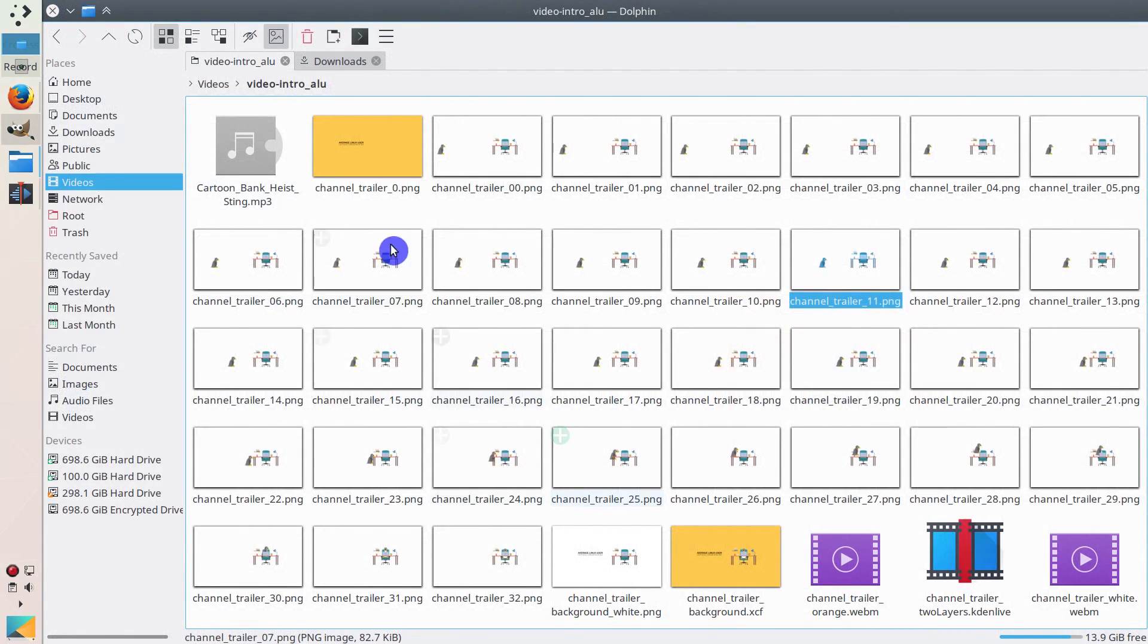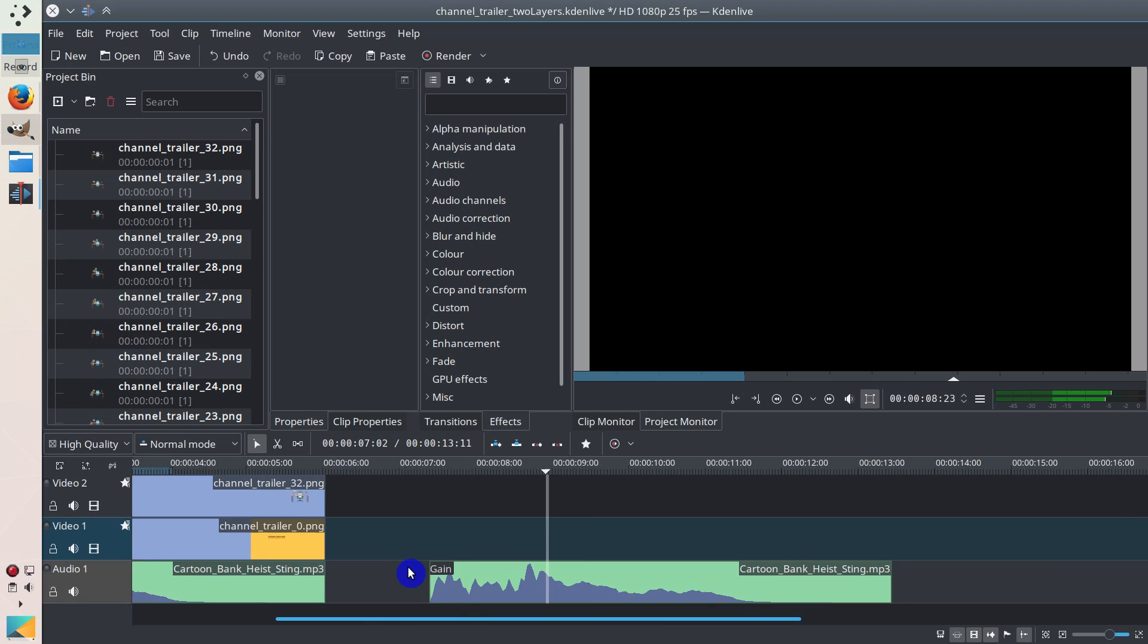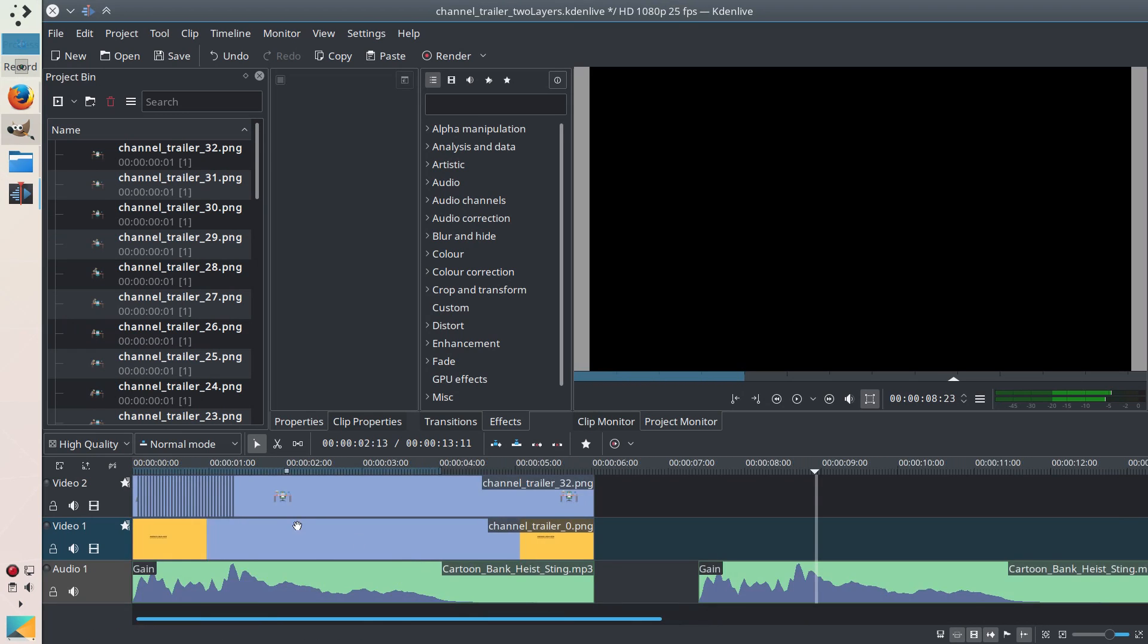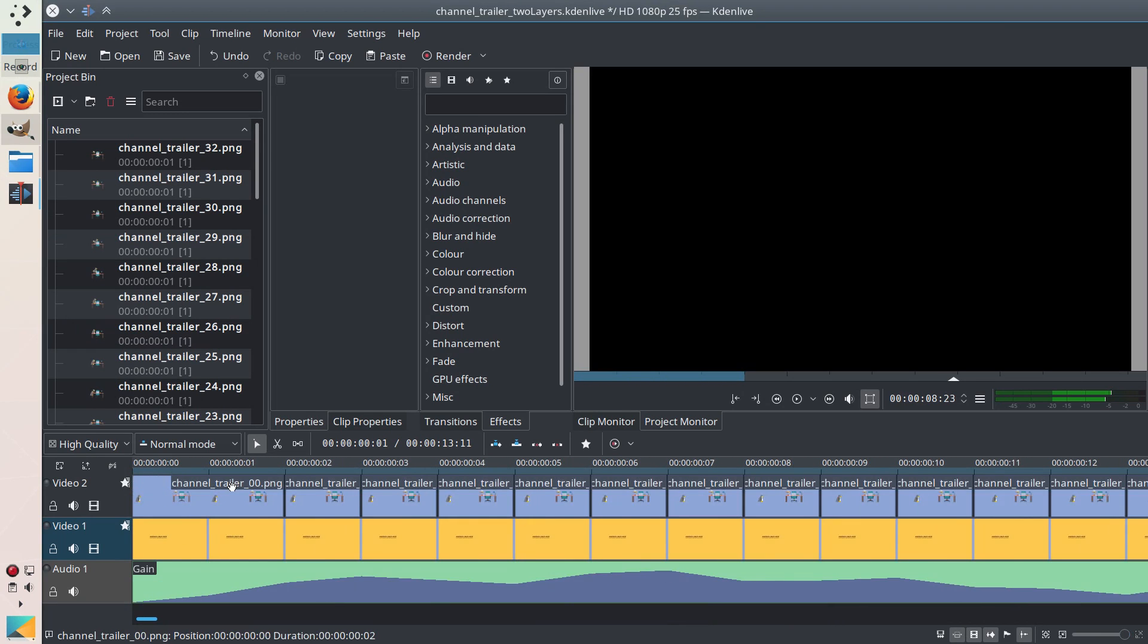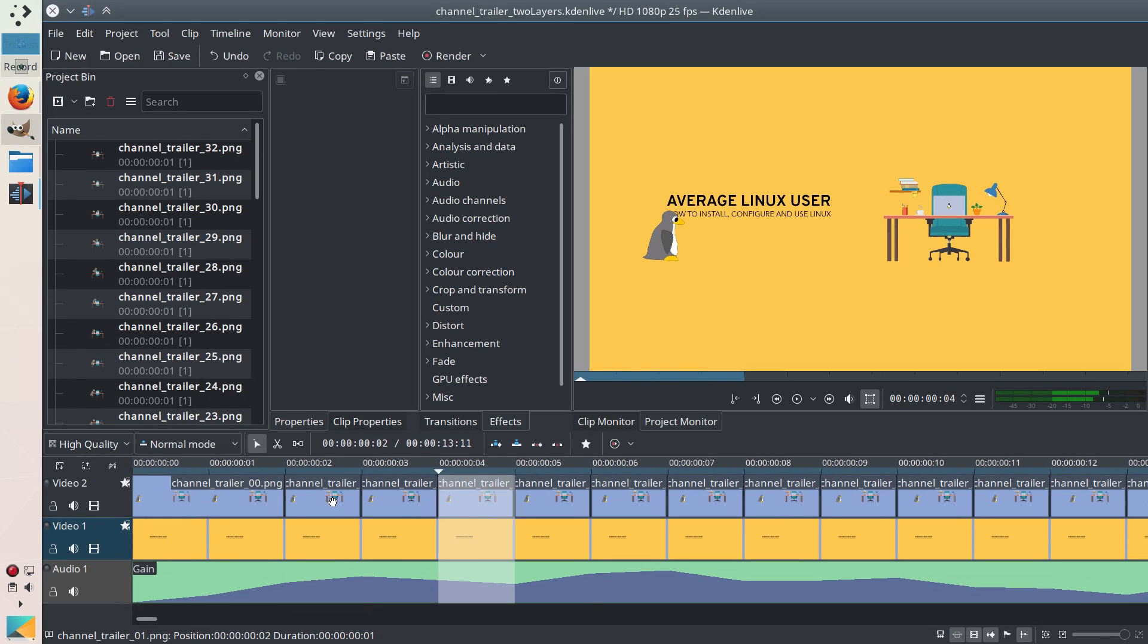So what I did next, I uploaded all these images to Kdenlive. And you have just seen this project. And every image is just one frame. For example, here you see it's one, two, three, four.